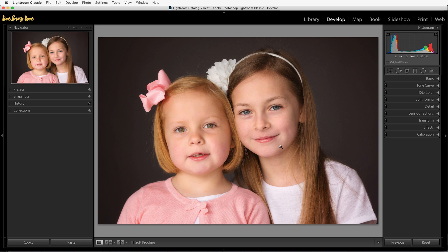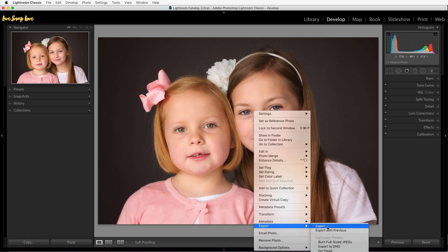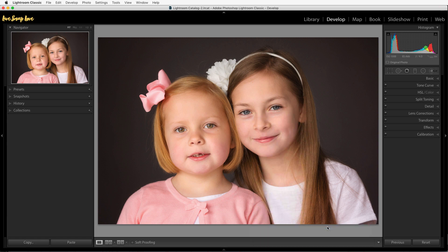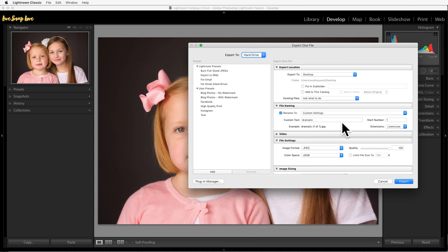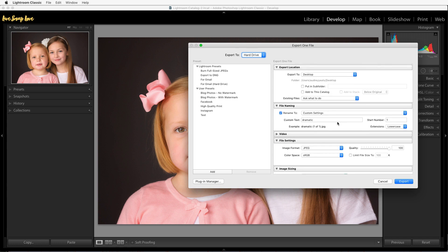Exporting could be a whole lesson in itself, but to keep it simple: just right-click on your image, go down to export, and select export. That's going to open up the export dialog box where you can choose your location, naming, file settings, image sizing, and whether you want to watermark it. All of that will change based on whether you want to share it on Instagram or Facebook or get a high-quality print. Once you've done that, just click export.